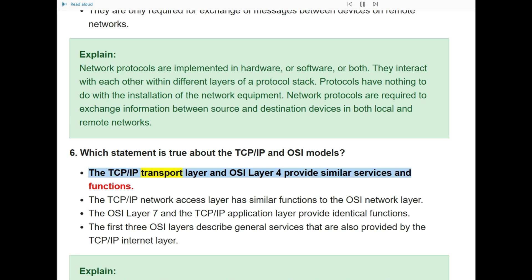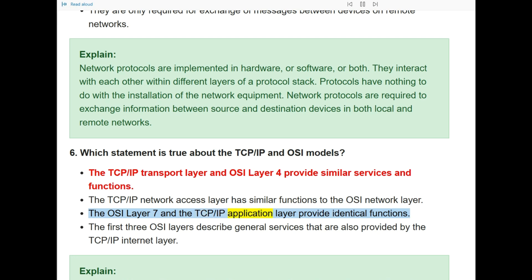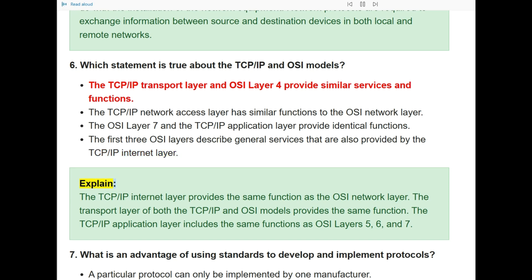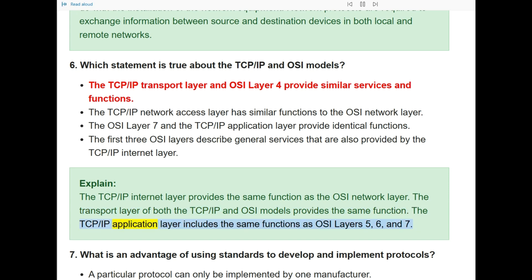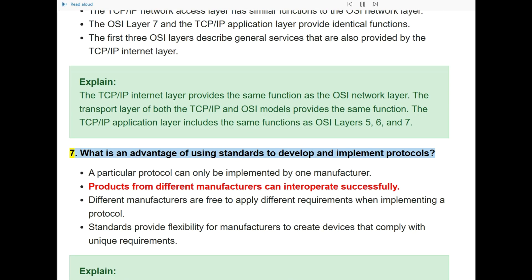Question 6: Which statement is true about the TCP/IP and OSI models? The correct answer is: the TCP/IP transport layer and OSI layer 4 provide similar services and functions. The TCP/IP internet layer provides the same function as the OSI network layer. The TCP/IP application layer includes the same functions as OSI layers 5, 6, and 7.